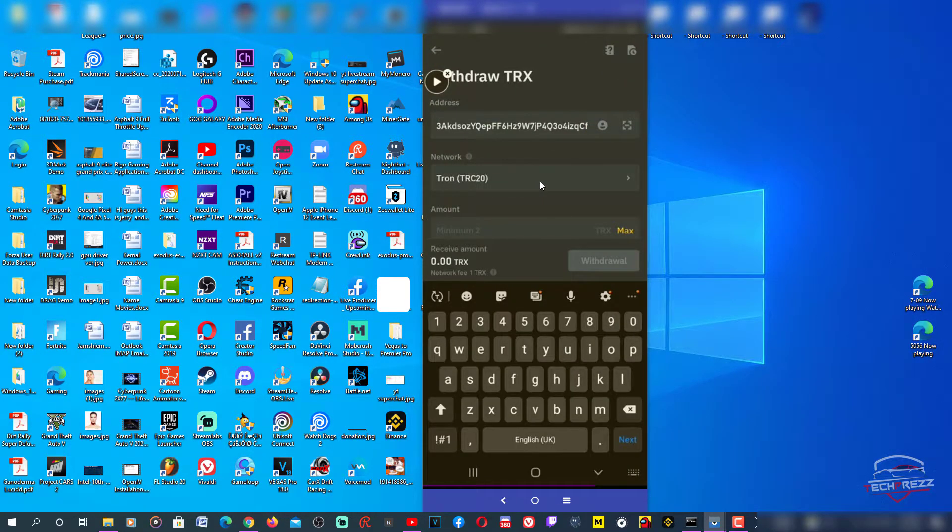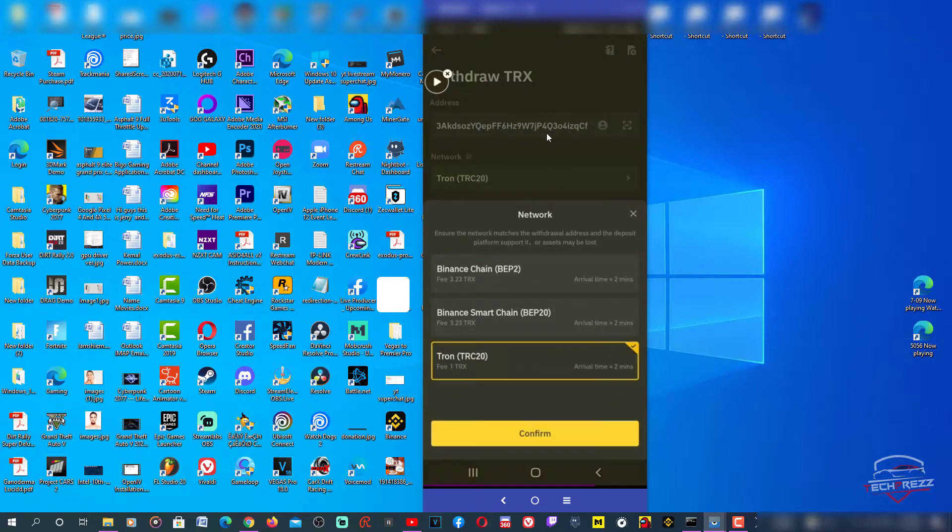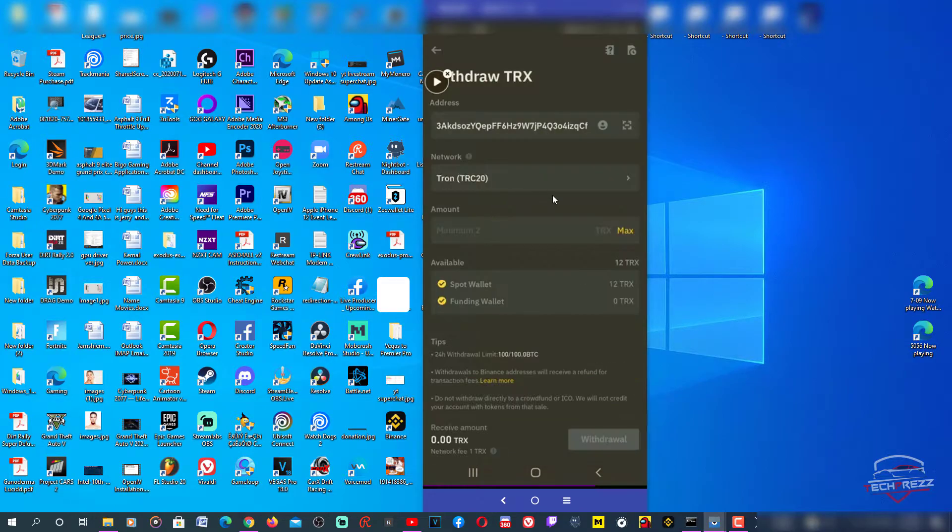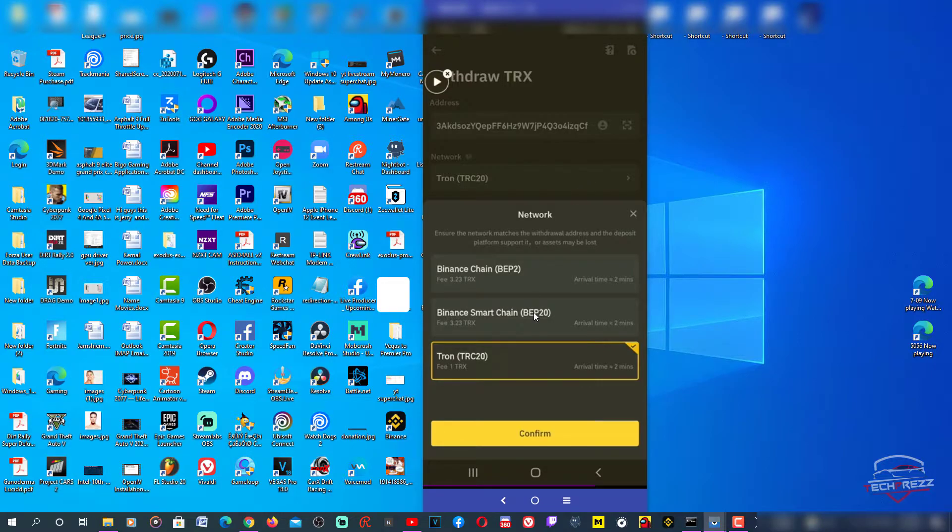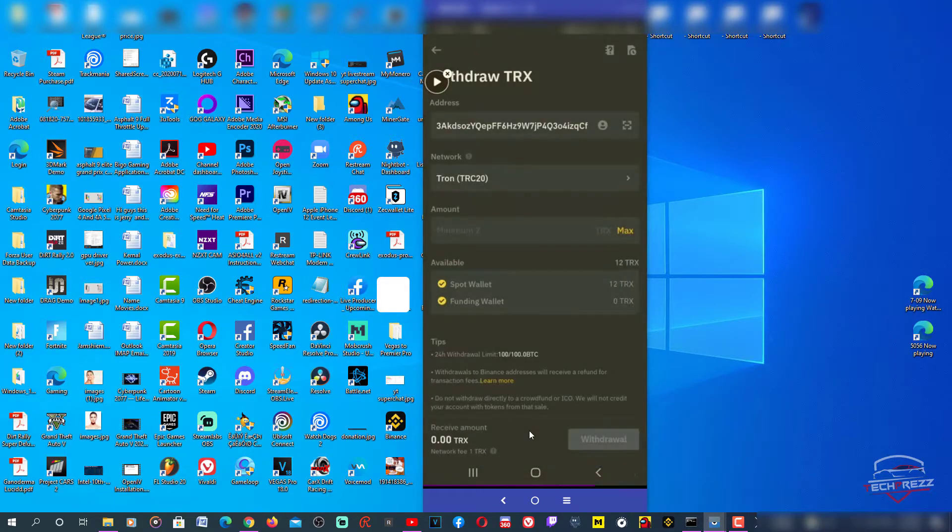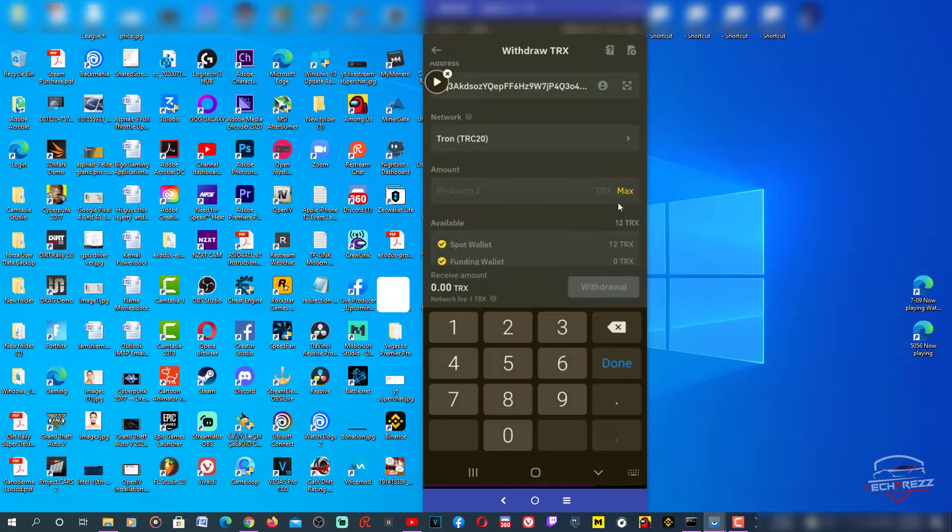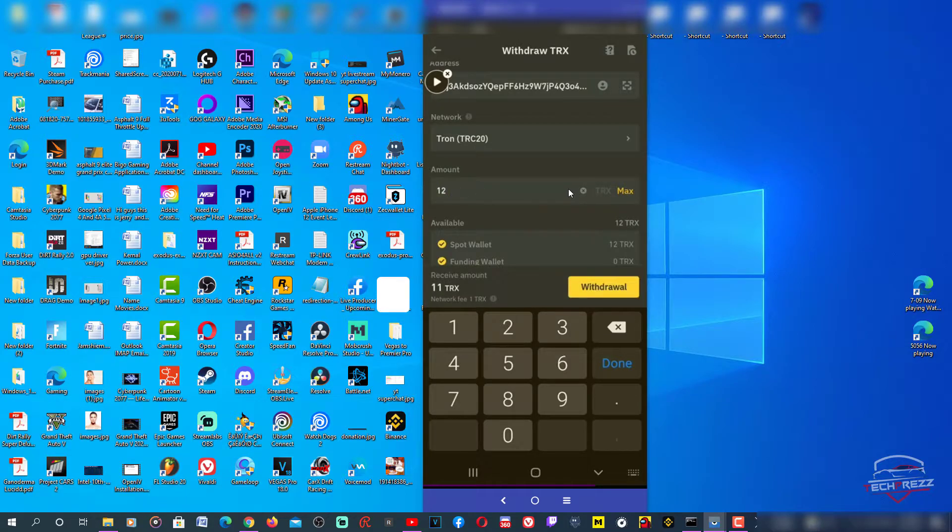The next one is the network. It has automatically selected the Tron network, so you don't need to worry. Sometimes it actually selects the wrong network for you, so make sure you always select the right one. In this case, this is Tron. Then I need to transfer funds from here, so I'm going to say max.